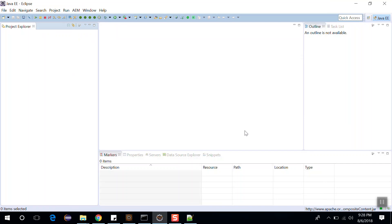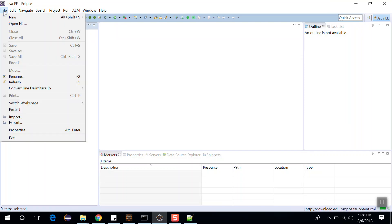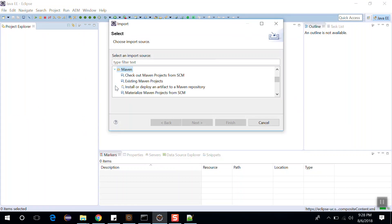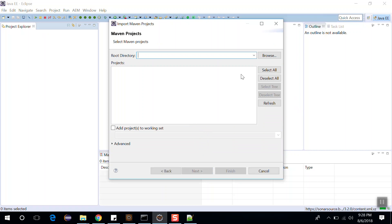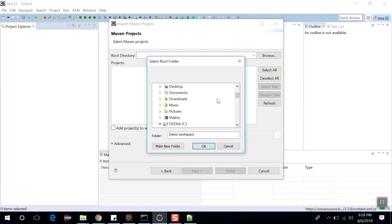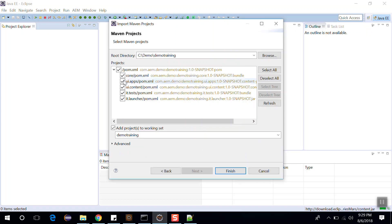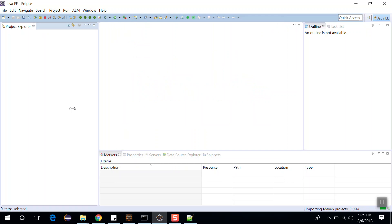Now let's import our demo project. To import our project, click on File, click on Import. Here select Maven, as our project is a Maven project, and click on Existing Maven Projects, then click Next. Click on Browse and go to the location of our project — in the C drive I have this demo project. Click on demo training and click OK. Select all these and click Finish. This way you can import our project into the Eclipse IDE.